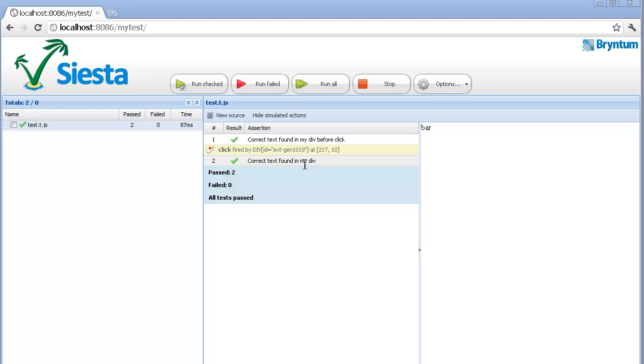That's a quick intro to automation using Siesta. I hope you enjoyed it. Thanks for watching. Bye.